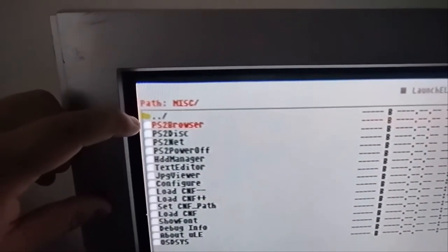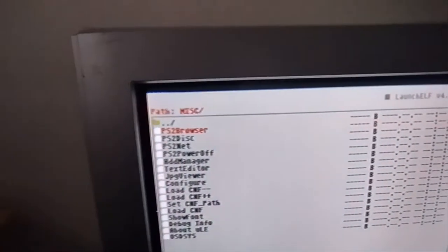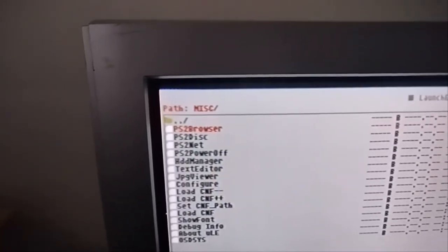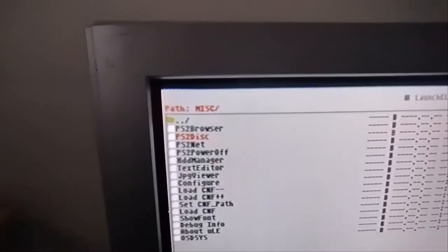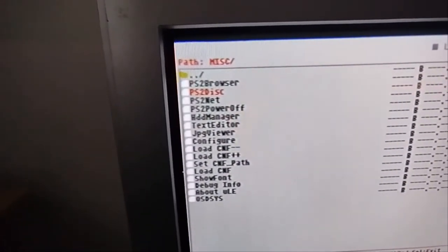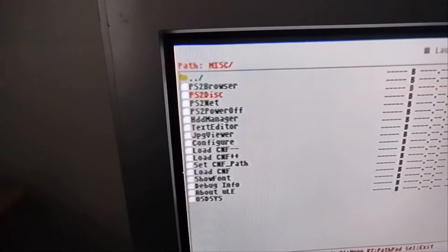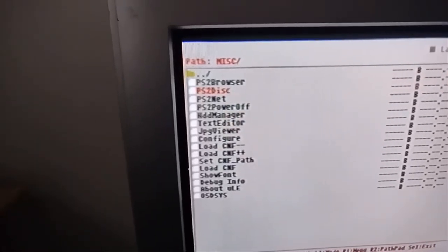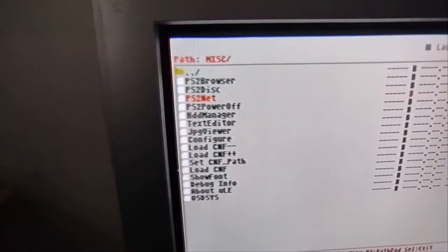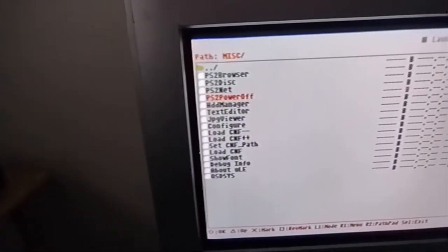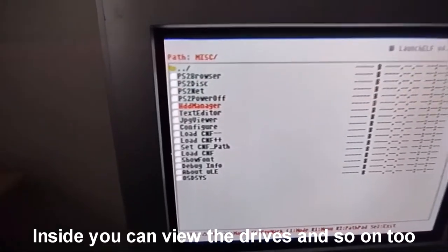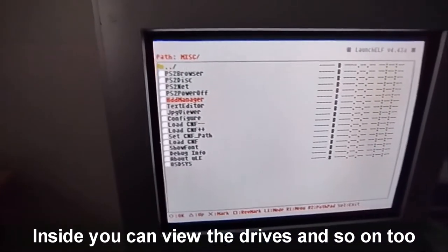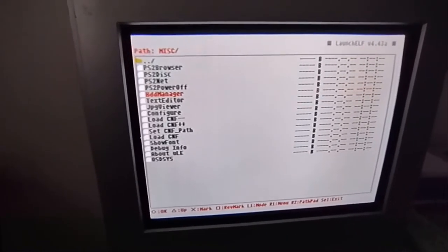Which is where you have the CD/DVD or the memory card. Then you have PS2 disc, which works really well even for things which have RSOD, or in other words, red screen of death. You have PS2 net, which is something I could use if I wanted to because I have the network adapter in. You can power off the console. HDD manager is something where you have partitions and where you can make certain drives for the hard drive.